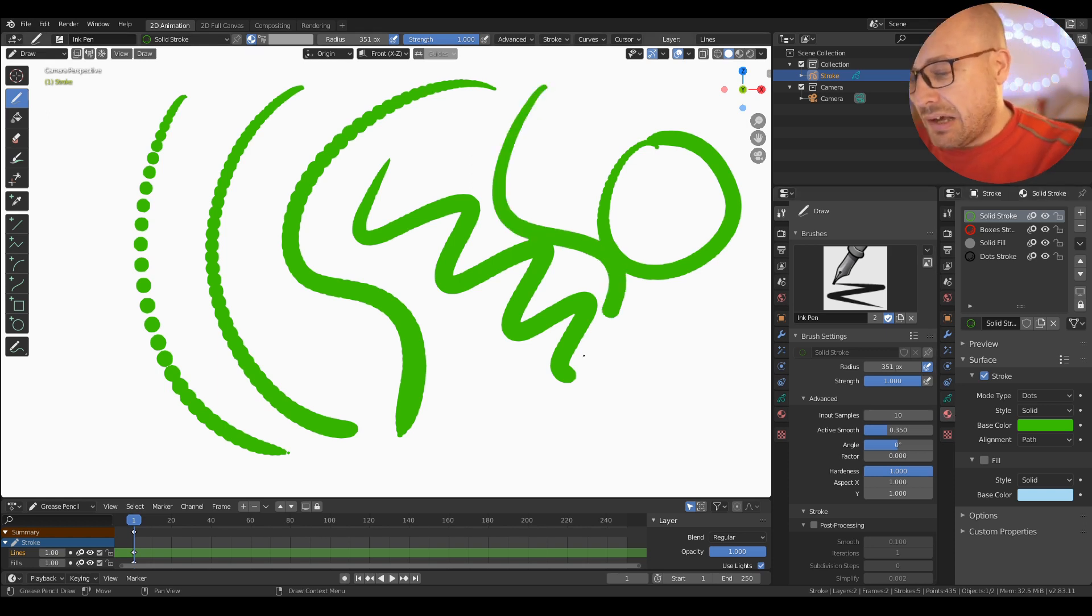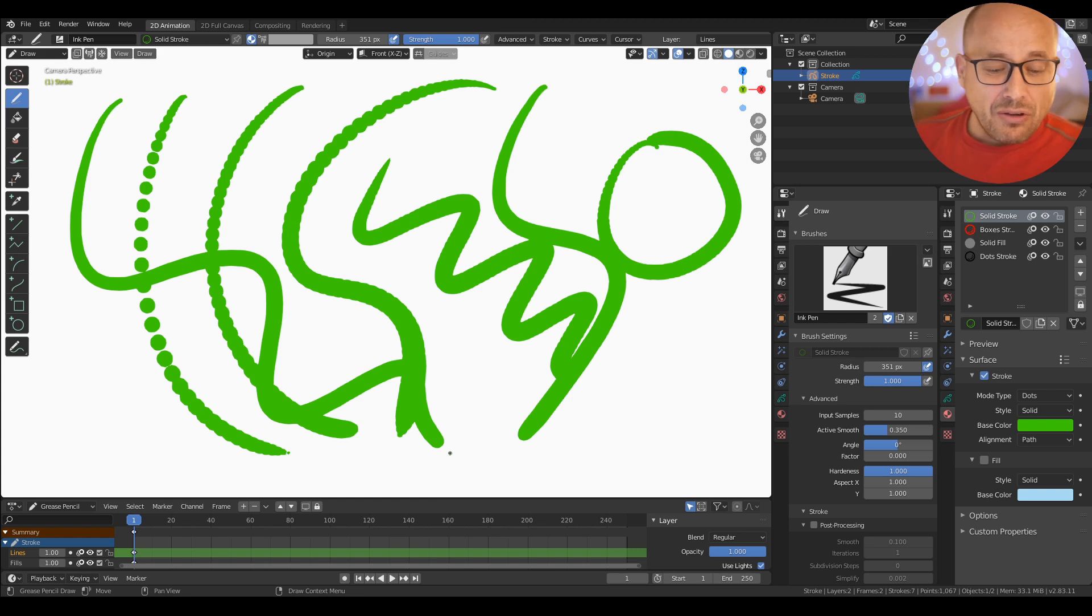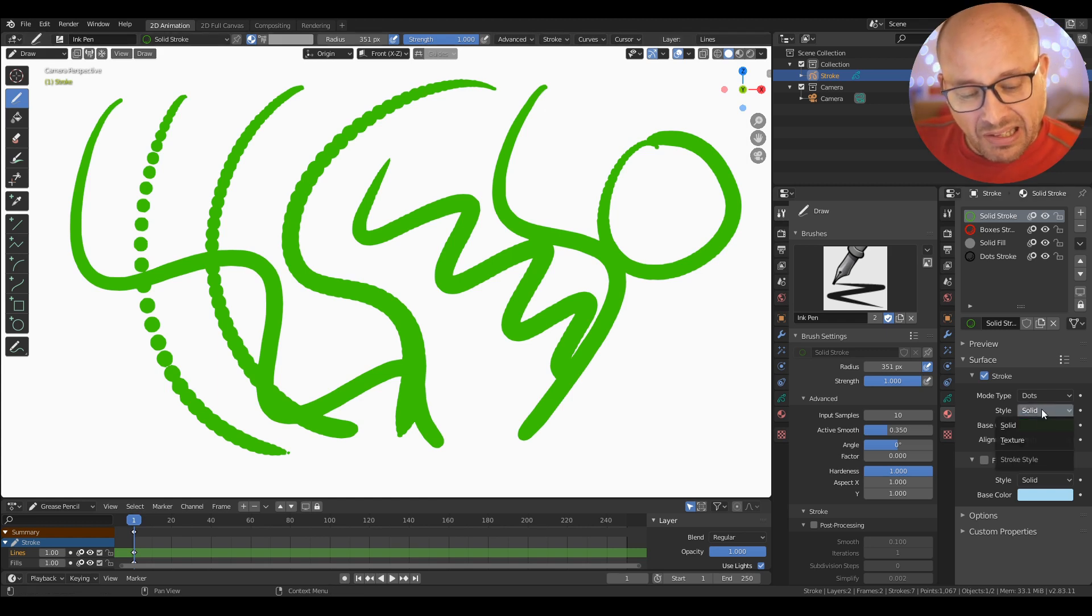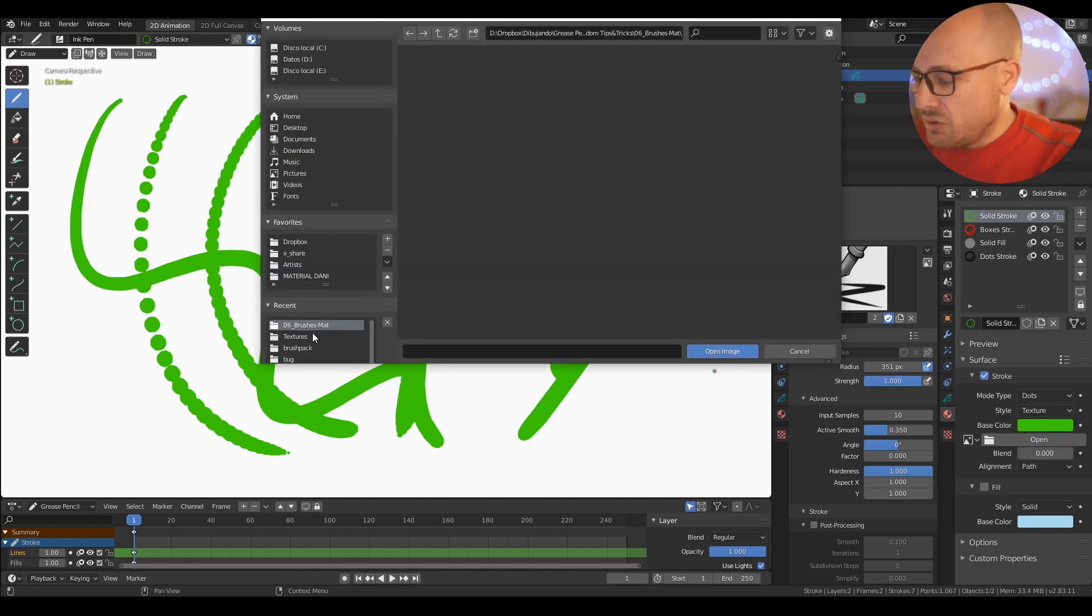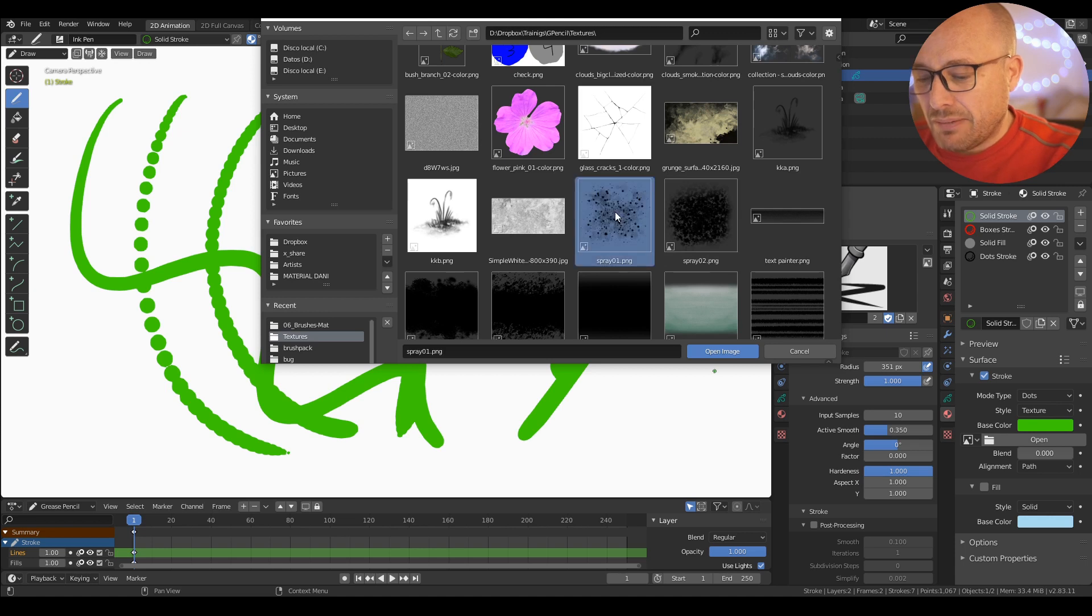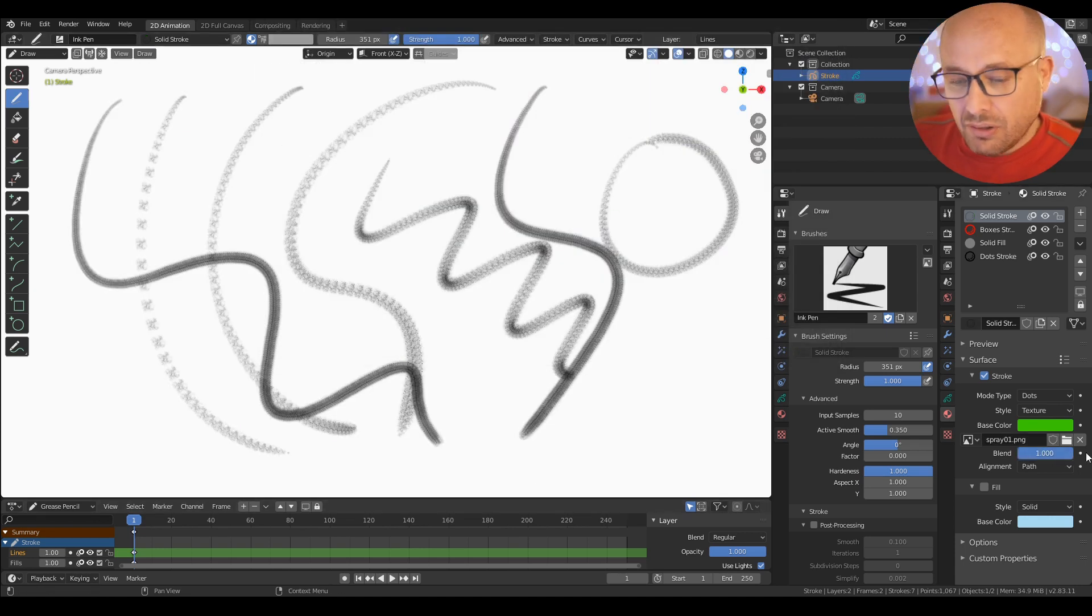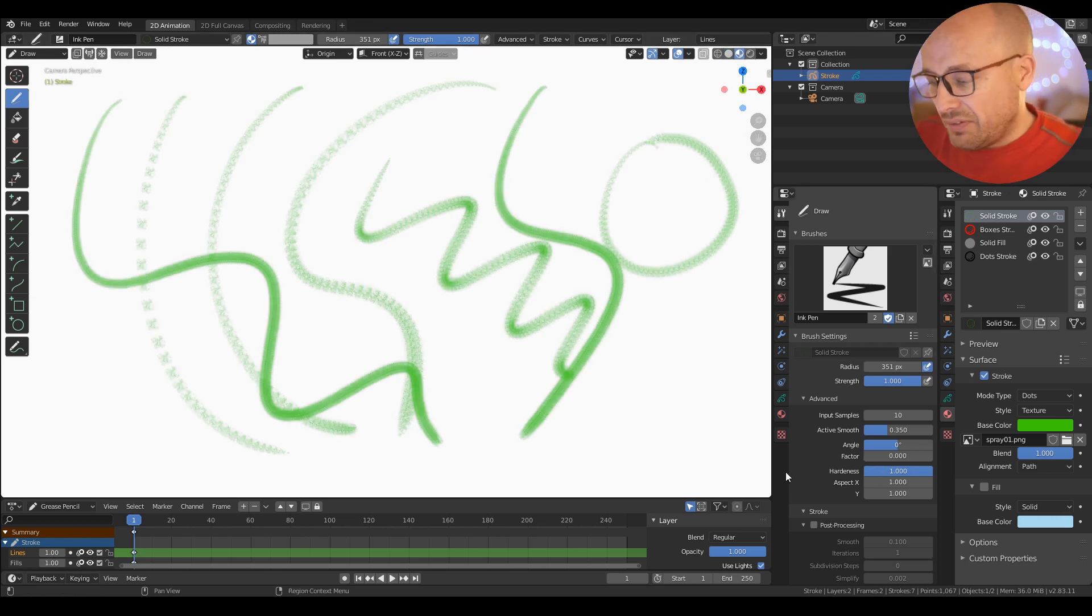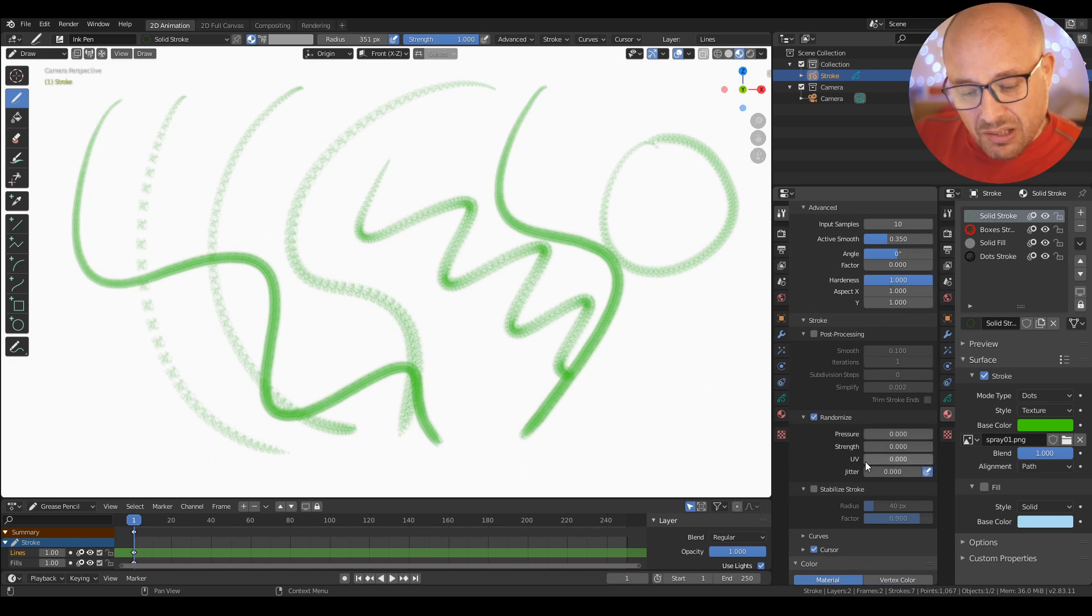Another interesting option: now it's in solid mode, but I can change this for texture. So let me put a texture, something like spray. Let me put the blend mode in this mode just to have this texture.